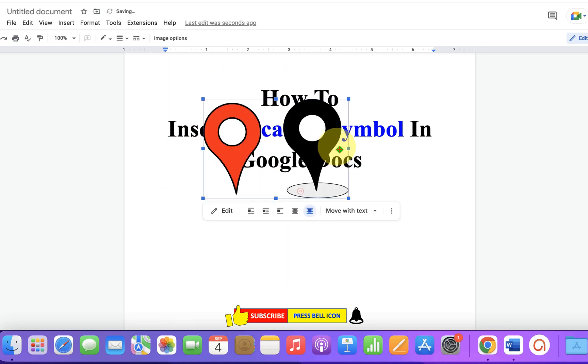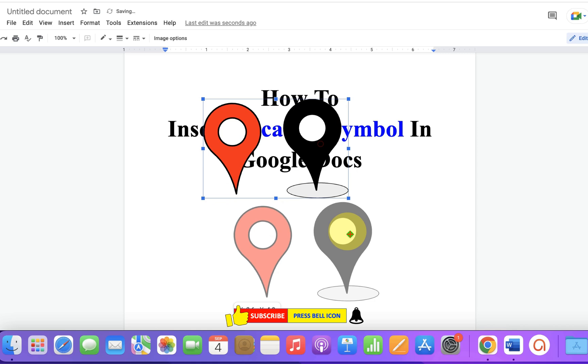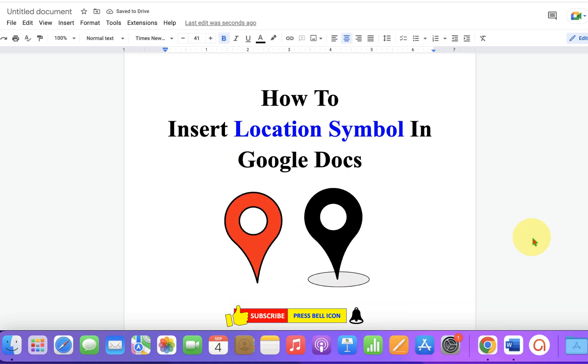Now check out these useful videos shown on screen related to Google Docs. Click on that Like button, comment below and let me know if this video solved your problem, and don't forget to subscribe and press the bell icon.